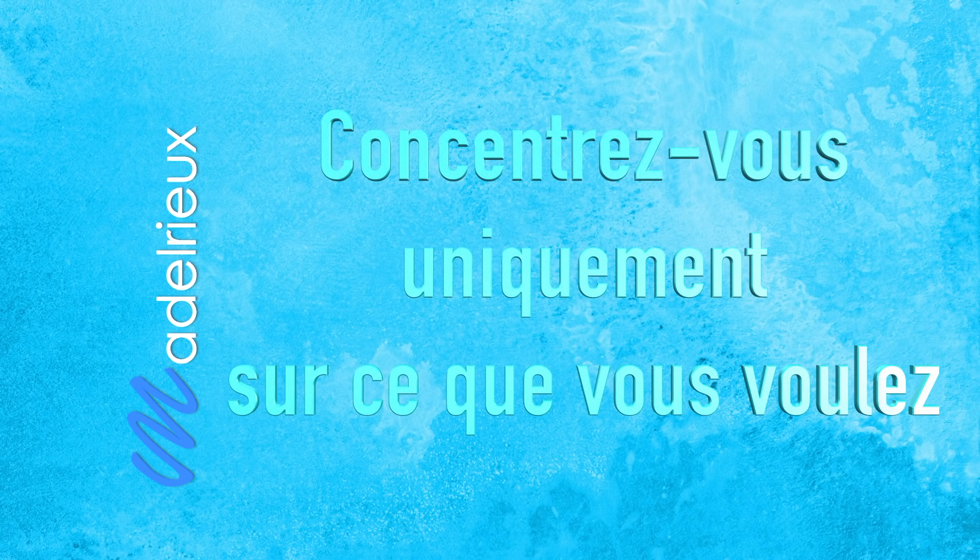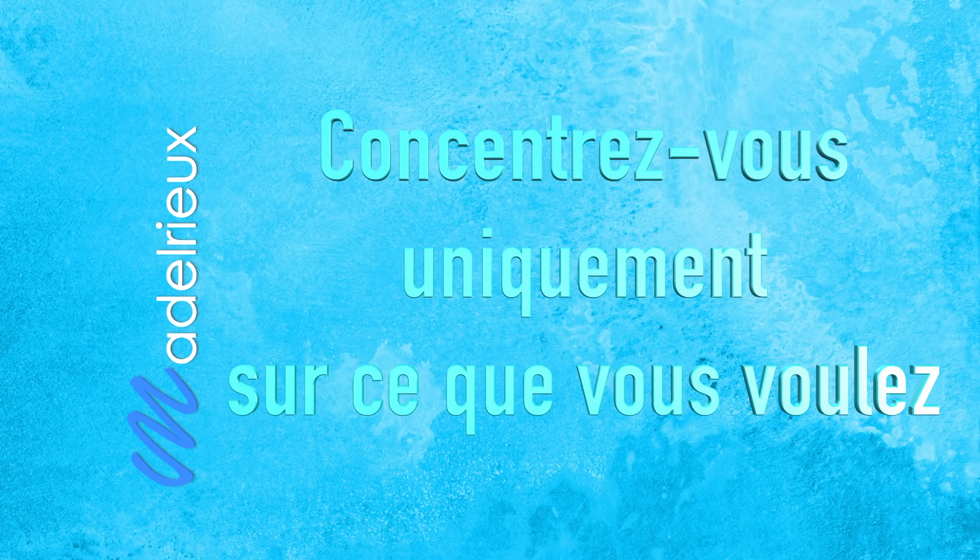Autrement dit, à partir de maintenant, si ce n'était pas encore le cas, concentrez-vous uniquement sur ce que vous voulez et plus du tout sur ce que vous ne voulez plus.